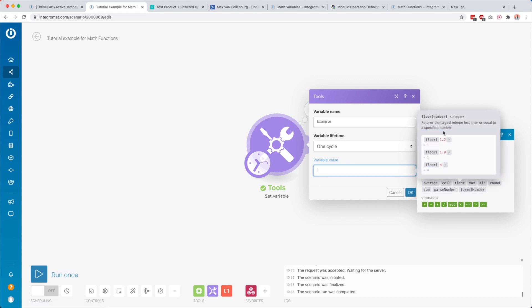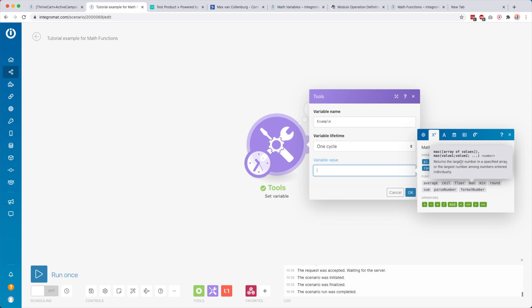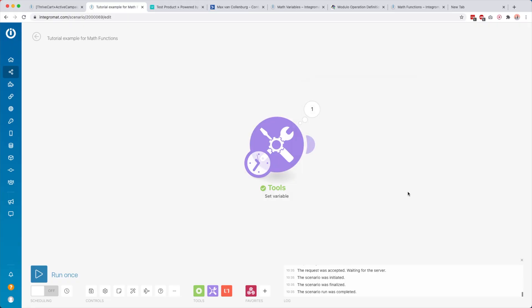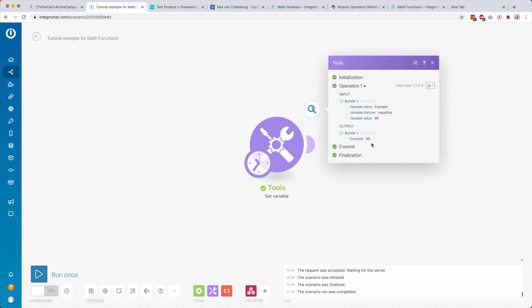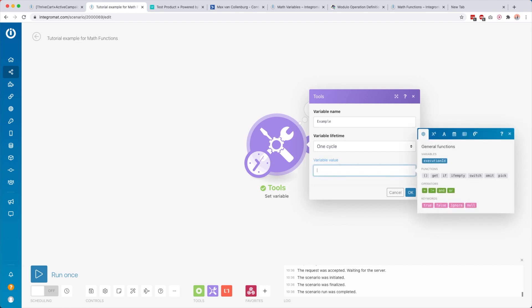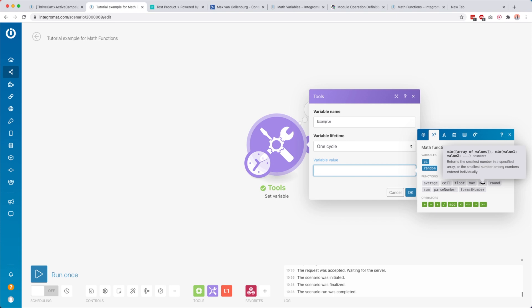Floor is basically the exact opposite of ceiling — 1.2 goes down to 1, 1.9 goes down to 1, 4 stays 4 because it returns the largest integer less than or equal to the number. Then max returns the largest number from a specified set — you can type individual numbers separated by semicolons or use variables from previous modules. Run this module only and the biggest number, 99, comes back.